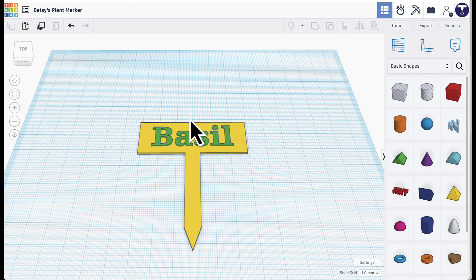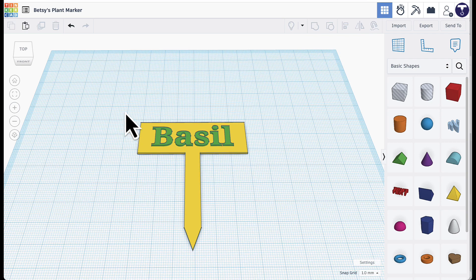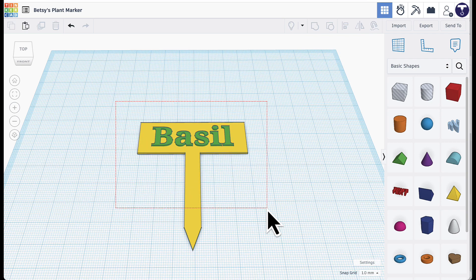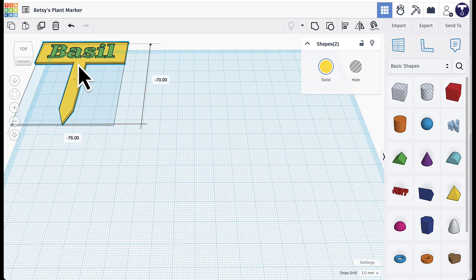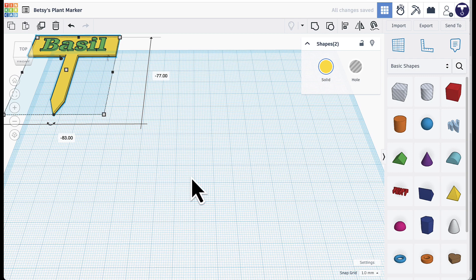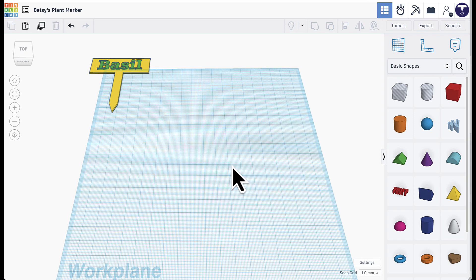You may also want a planter to go with your plant marker. To start creating it, select the plant marker and drag it to the back of the work plane to give yourself more space. Then we'll begin building the planter using a cone shape.